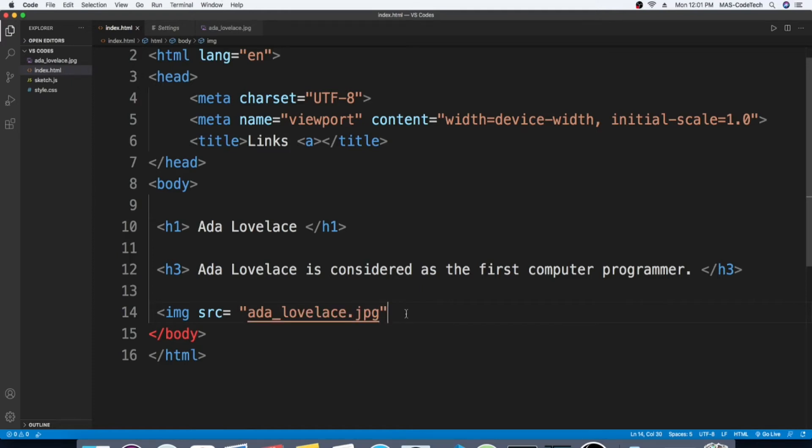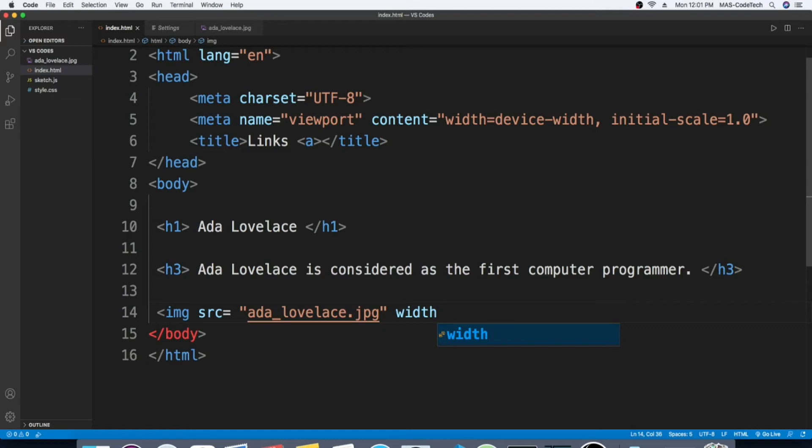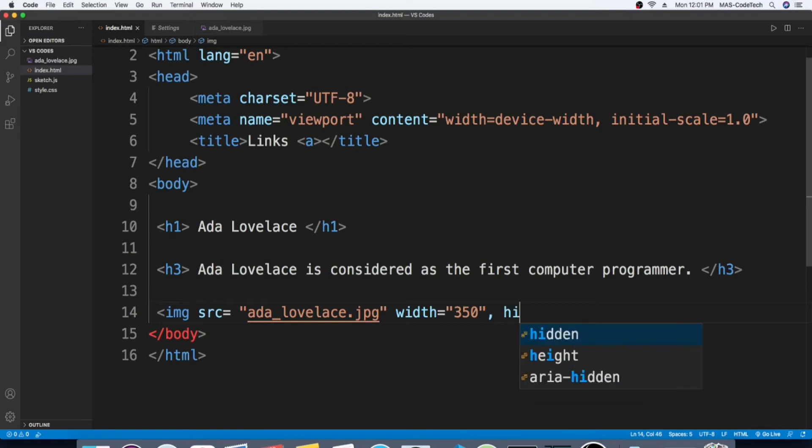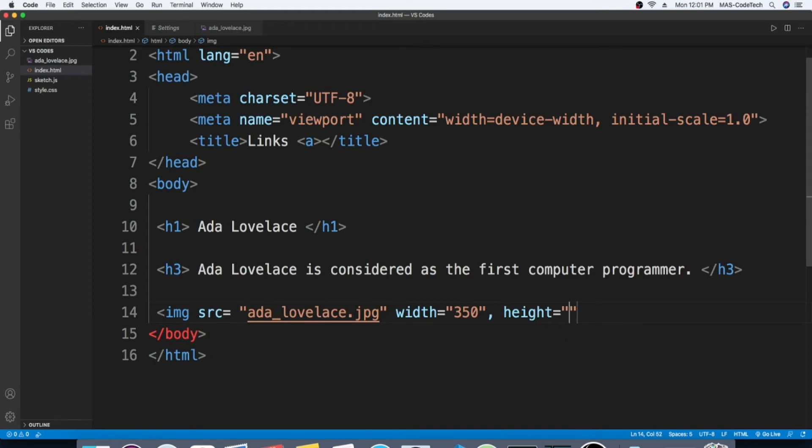Now we're gonna write down the width and height. So let's start off with the width: width equals quotation marks and in between we're gonna write 350. And then for the height, height equals, let's say 300.